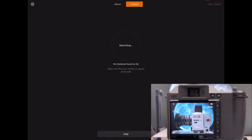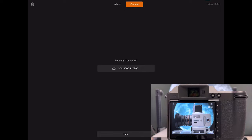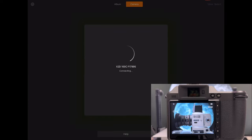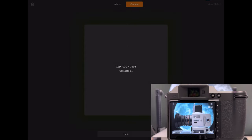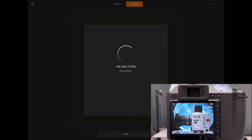That is done. Now Focus Mobile 2 takes about three to five seconds, even less now, and it says recently connected, here is the X2D100C. Let's tap on that and then the connection process starts. It asks me if I want to join the Wi-Fi network. I join and then the camera should be connected in no time.